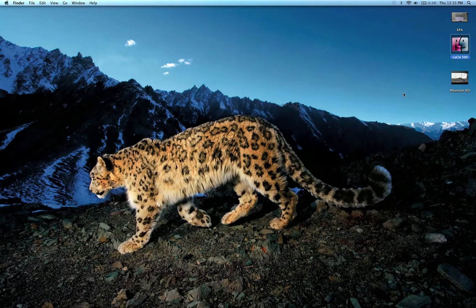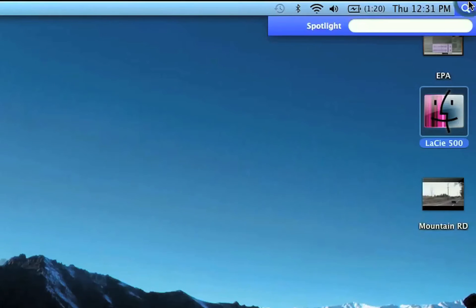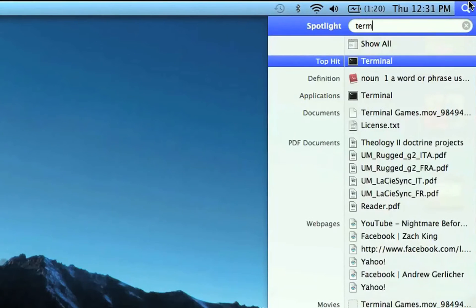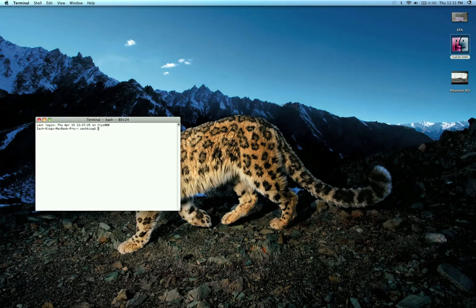Hey guys, Zach King here with a University of Mac tip for the Terminal. I'm just going to be showing you how to play a couple games in the Terminal. If you don't know what the Terminal is, go ahead and find it — it's called Terminal, so search in Spotlight. Go ahead and open up that application.